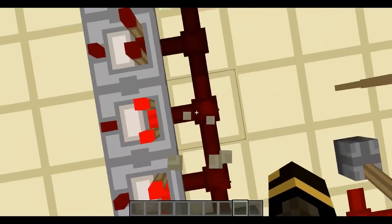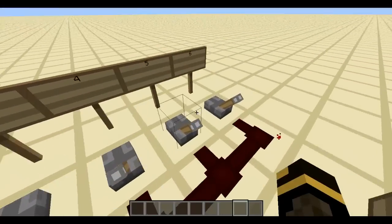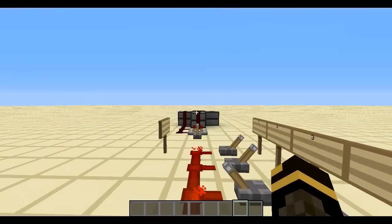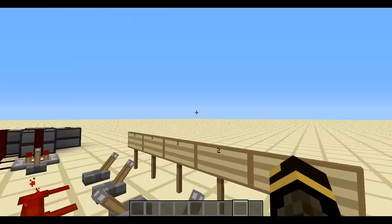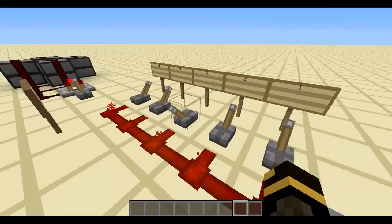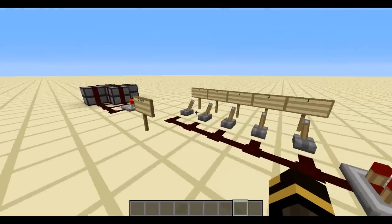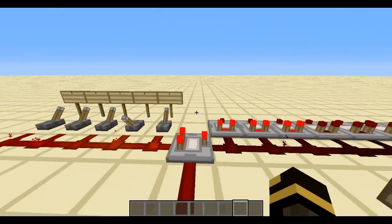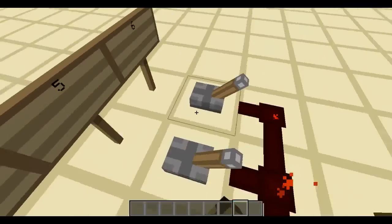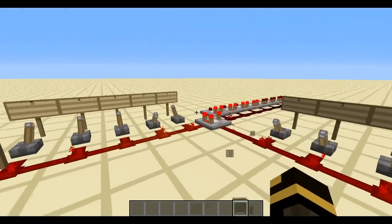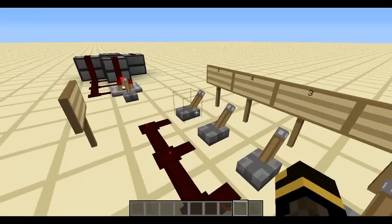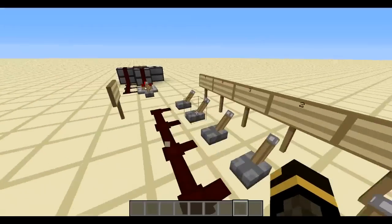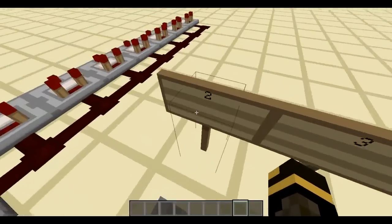For example, six minus three equals three — so it outputs three redstone signal strength. If you do five minus two, you get three. Six minus two gives you four. Just remember it's always side B minus side A, where side A is the input behind the comparator and side B is the input from the side.